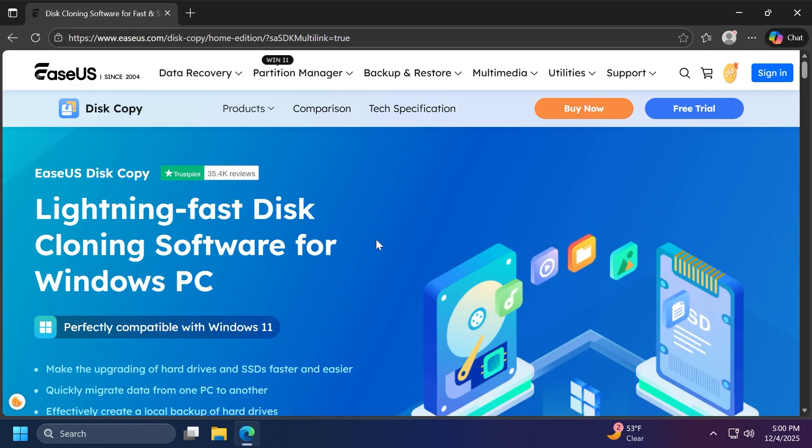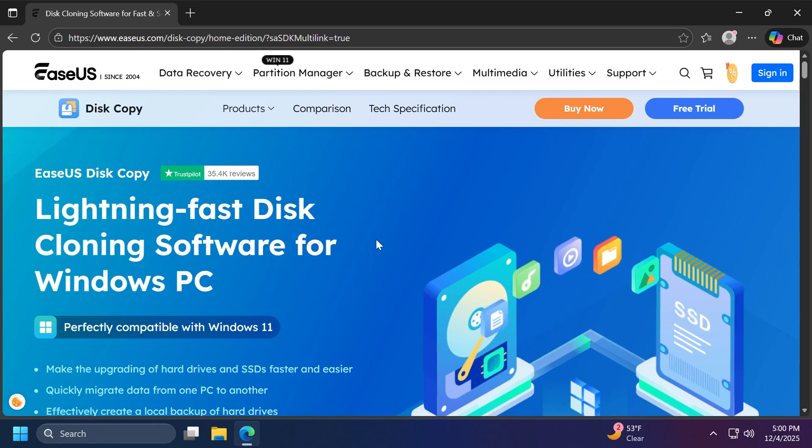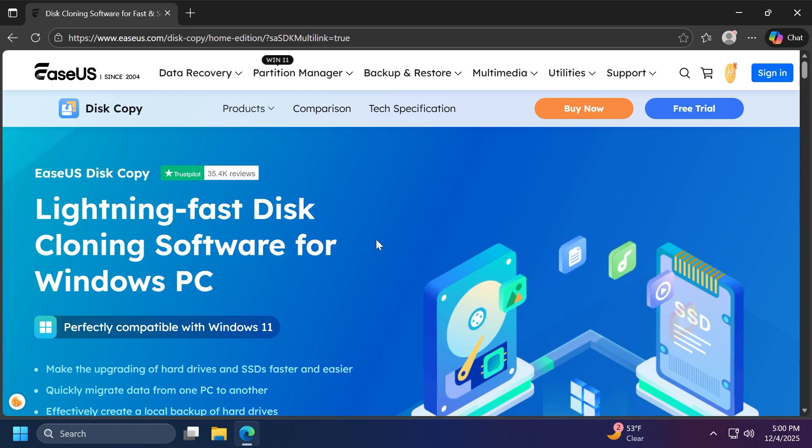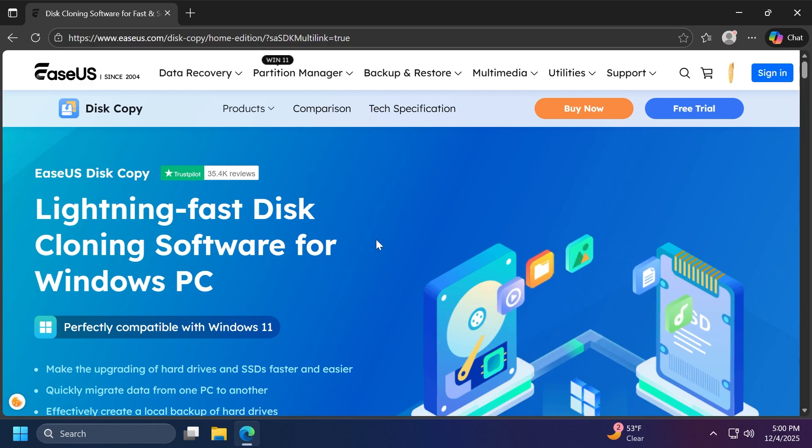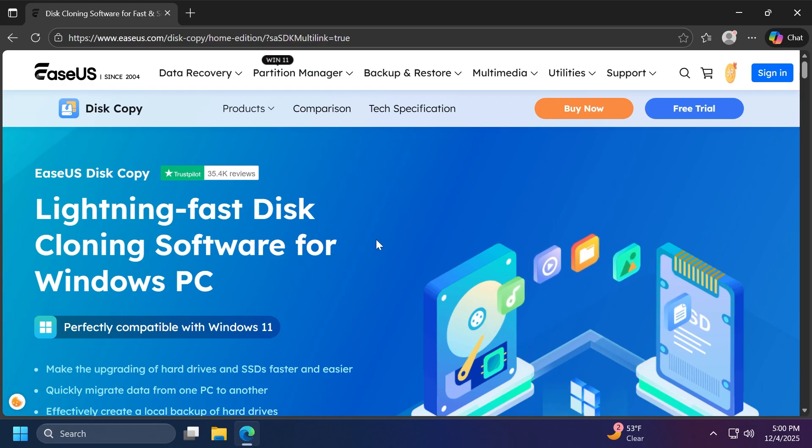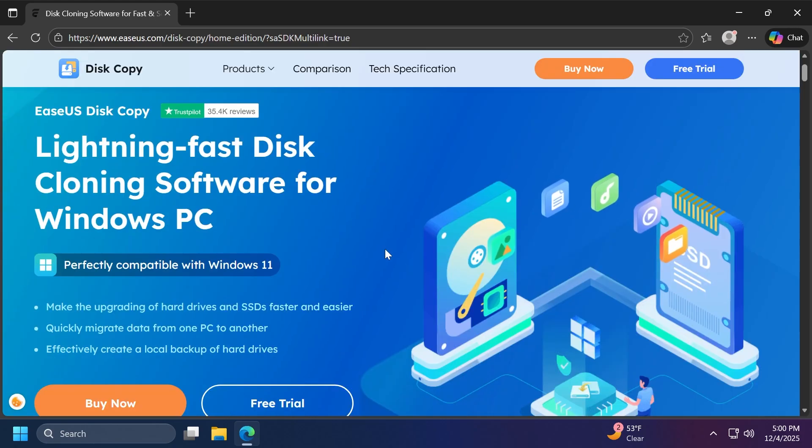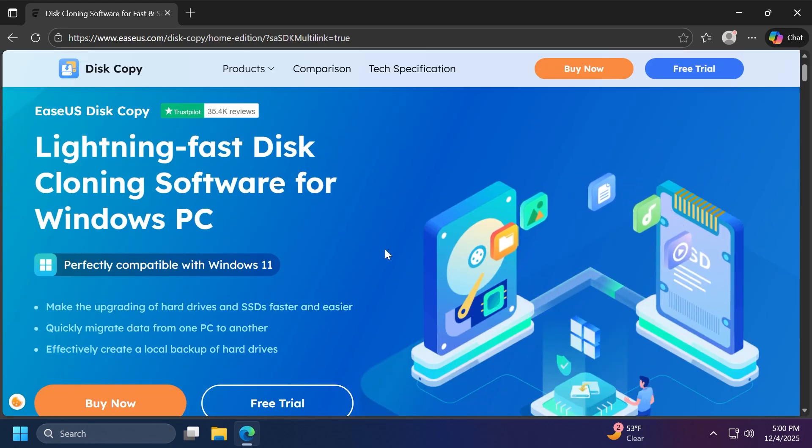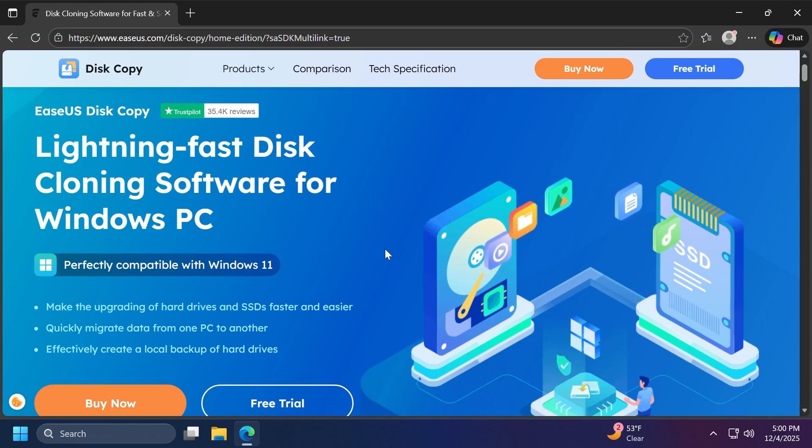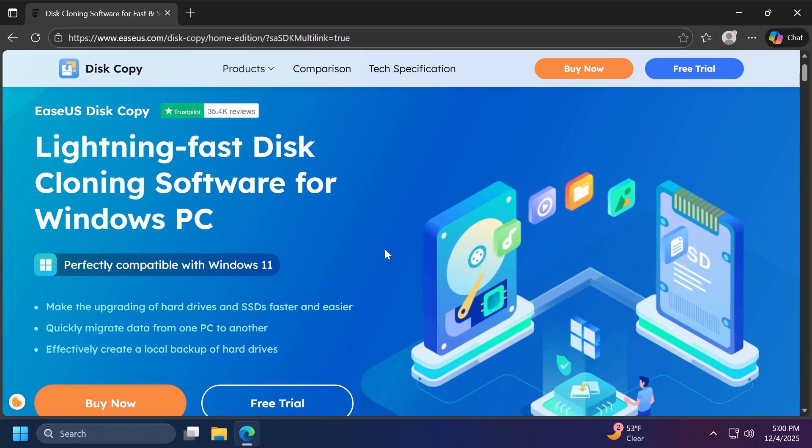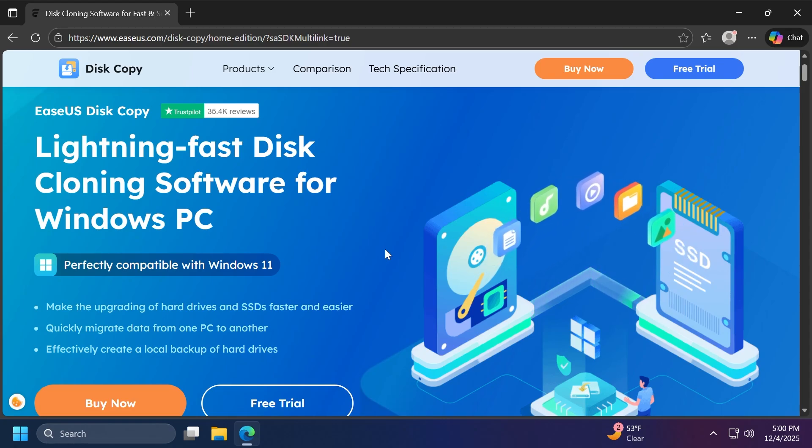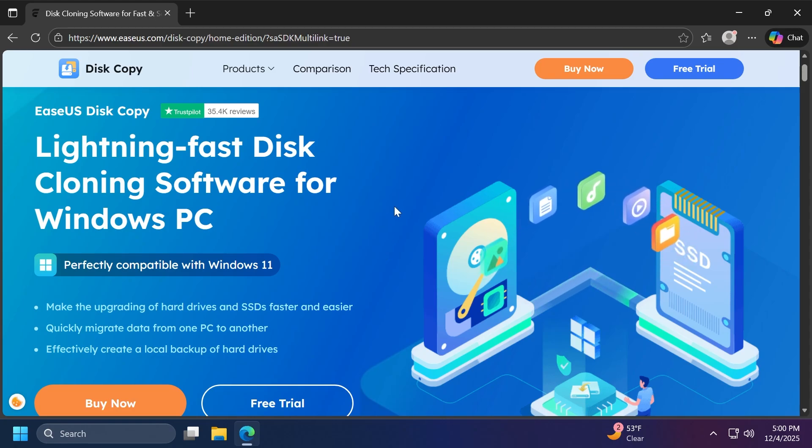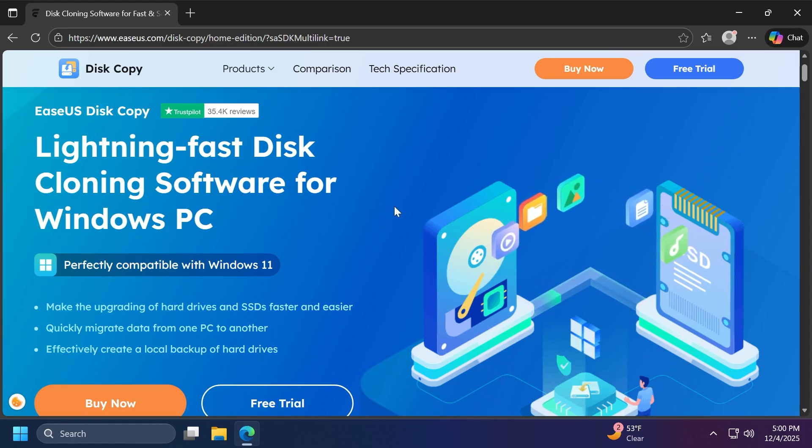EaseUS Disk Copy is a software that can help you clone your disks or even your Windows disks as we've talked about, and it's going to make upgrading your hard drives and SSDs faster and easier. It can also be used as a way of creating a local backup, so I think this is also pretty good. I'm going to have more information about EaseUS Disk Copy in the description below, but now let's go and check out the software and how you can use it if you want to migrate Windows with this tool.